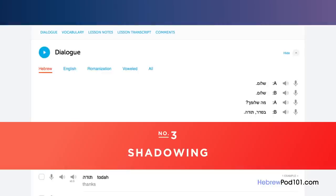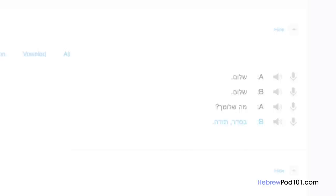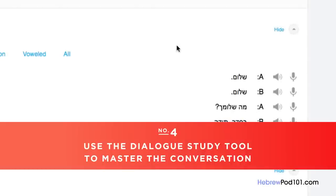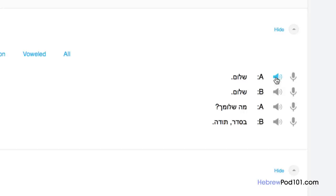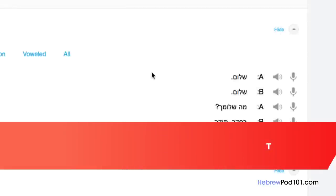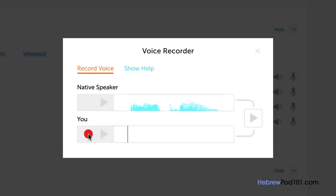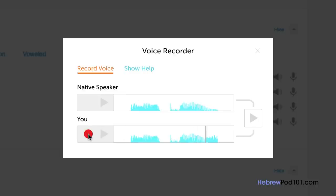Number 3: shadowing. Shadowing is a tested learning technique where you repeat what you hear — a great way to start speaking in minutes. Number 4: use the dialogue study tool to master the conversation. Here you get the line-by-line breakdown; listen and repeat until you've mastered each line. Number 5: use the voice recorder to perfect your pronunciation. In the dialogue study tool, click the microphone icon next to each line to record your voice, then compare it with the native speaker and adjust your pronunciation until you match them.